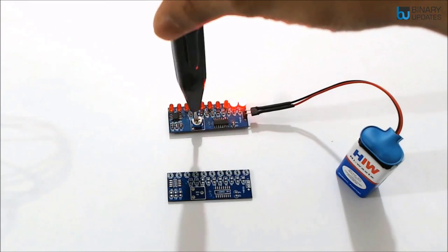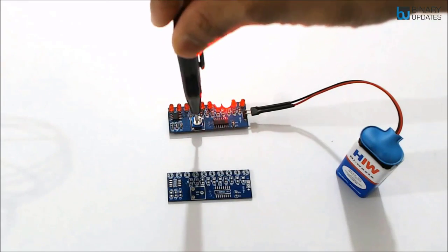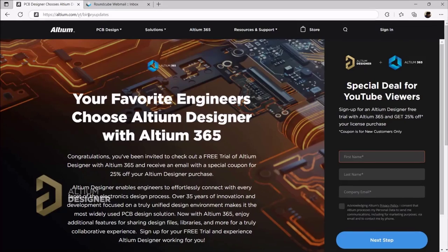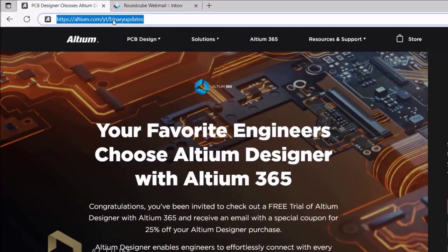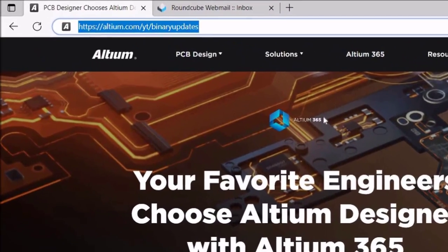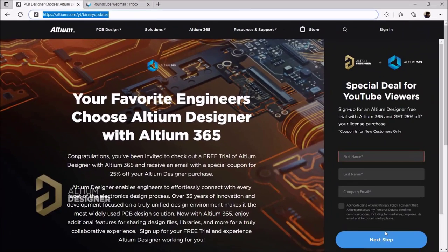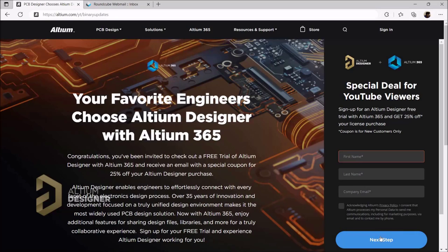Thanks to Altium Software for sponsoring this video. You can download the Altium free trial with the link given in the video description. You can also sign up using the link altium.com/yt/binary-updates and get a discount on your license purchase.